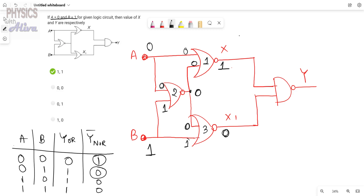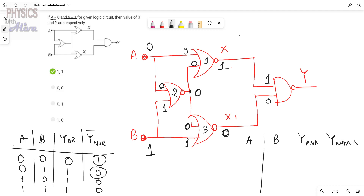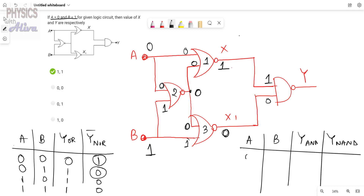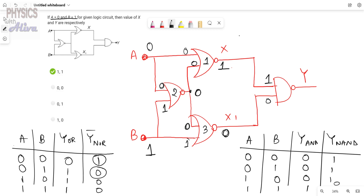For the NAND gate we have two inputs: 1 and 0. I am writing the truth table of AND gate and NAND gate. For AND gate: 0-0 gives 0, 0-1 gives 0, 1-0 gives 0, 1-1 gives 1. So for NAND gate the outputs are 1, 1, 1, 0. Since the two inputs are 1 and 0, the output of the NAND gate is 1.